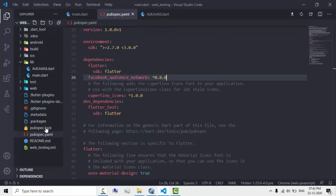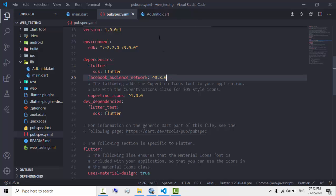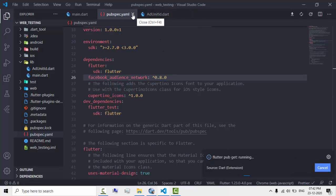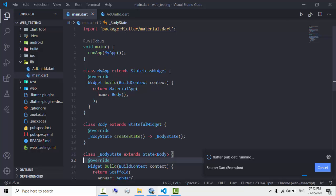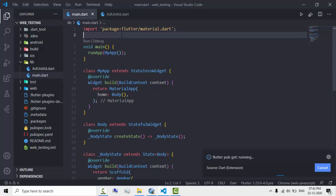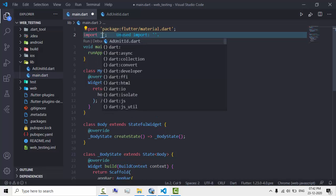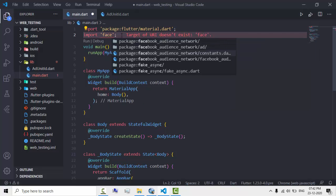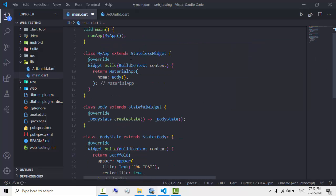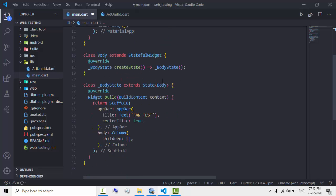I think I have already added it, so let's just get the package. Let's import the package — it's called Facebook Banner. It's a simple app with just one column.